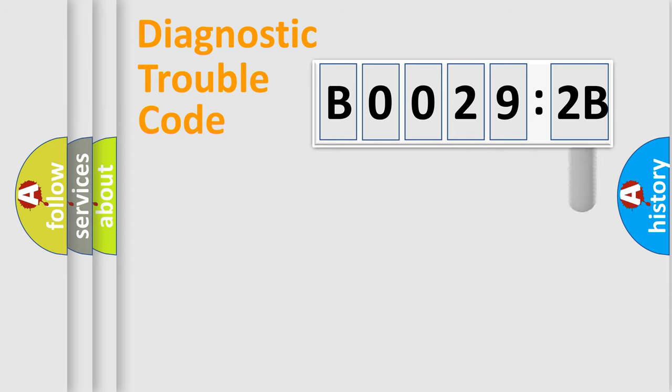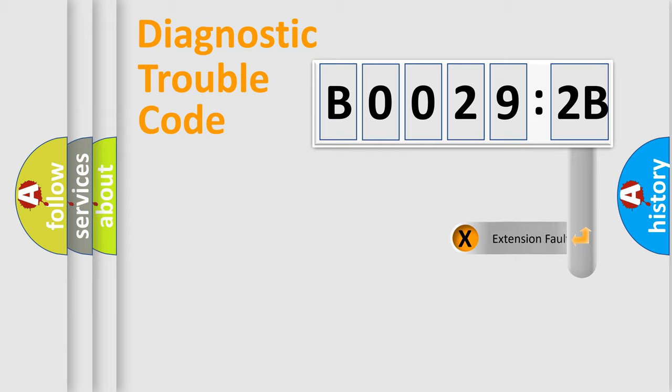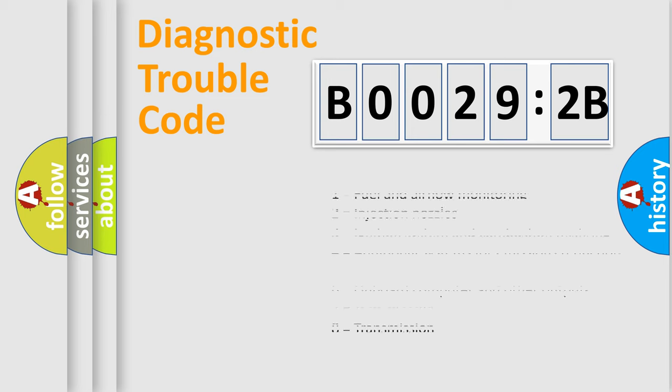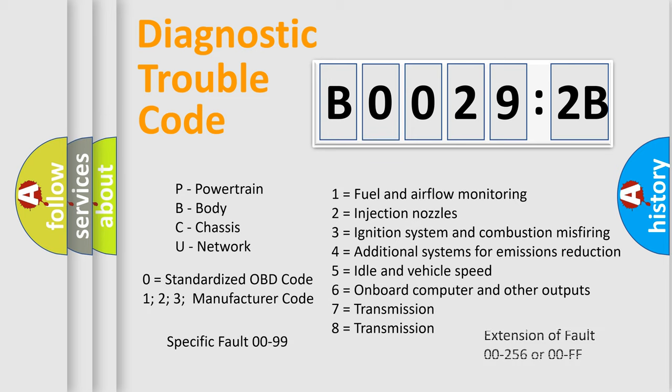The add-on to the error code serves to specify the status in more detail, for example, a short to the ground. Let's not forget that such a division is valid only if the second character code is expressed by the number zero.